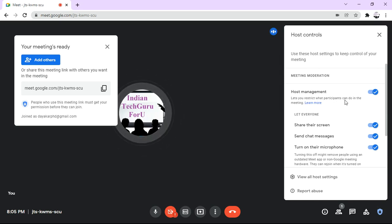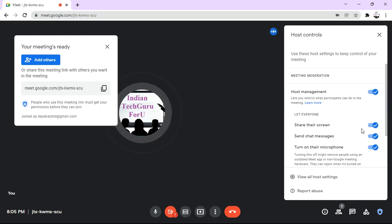So this is the option. Here there is an option known as share their screen. This is by default enabled.